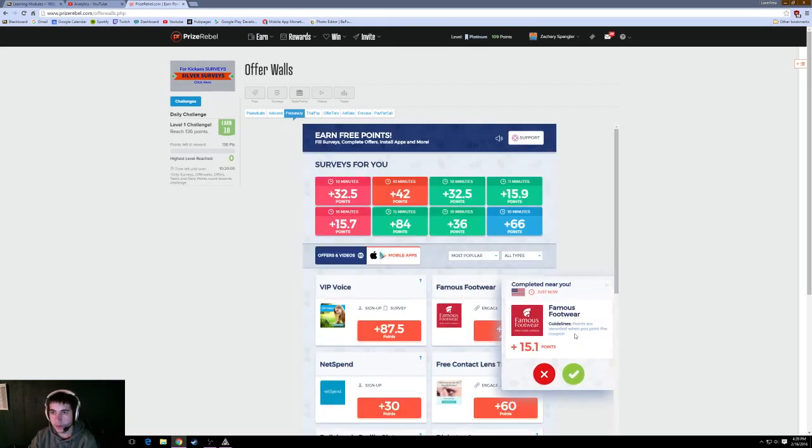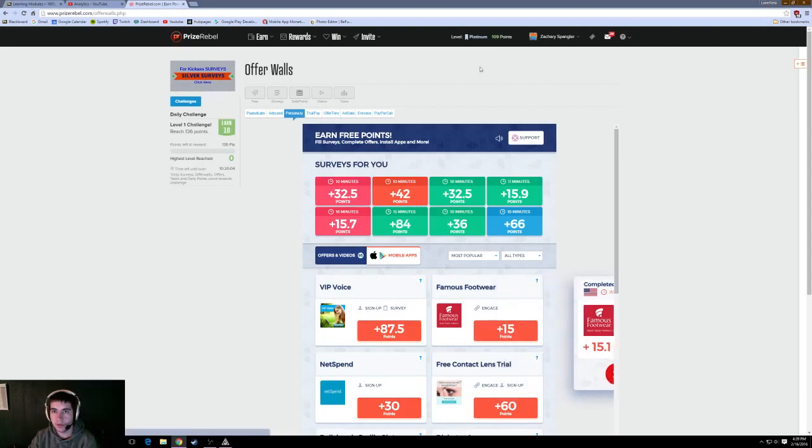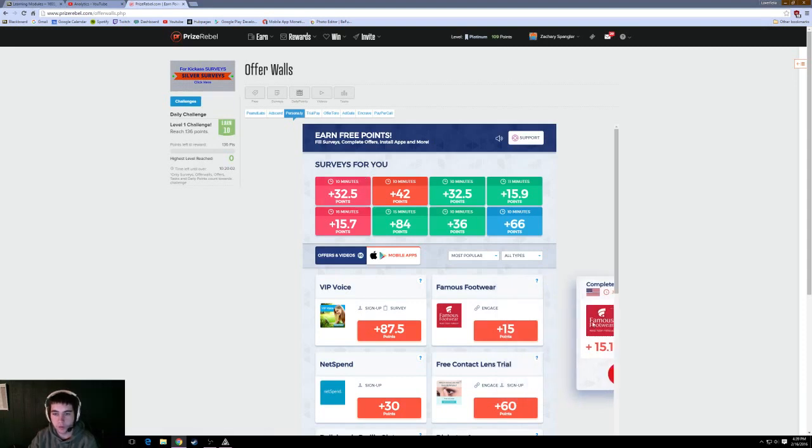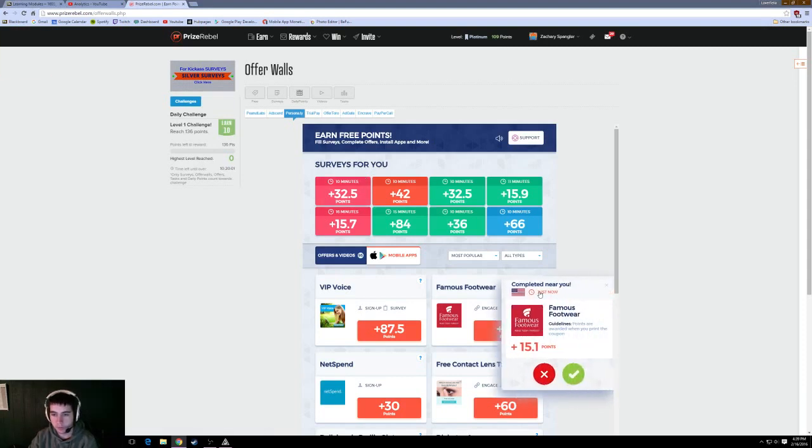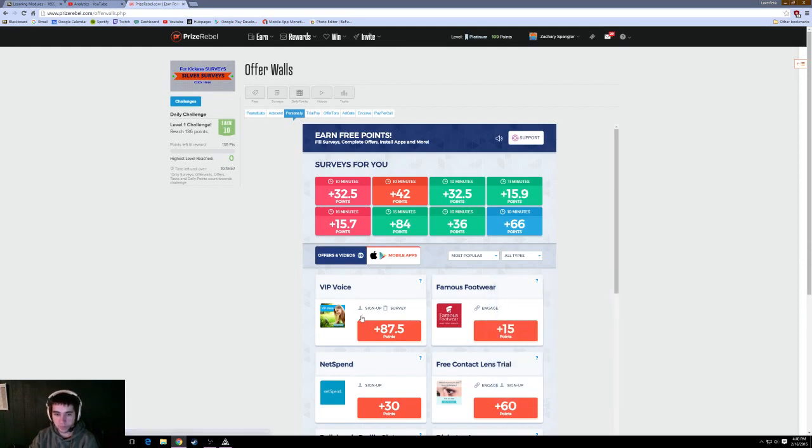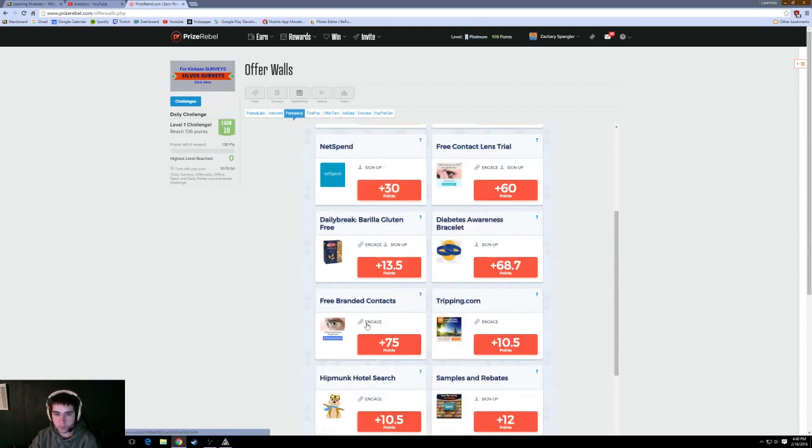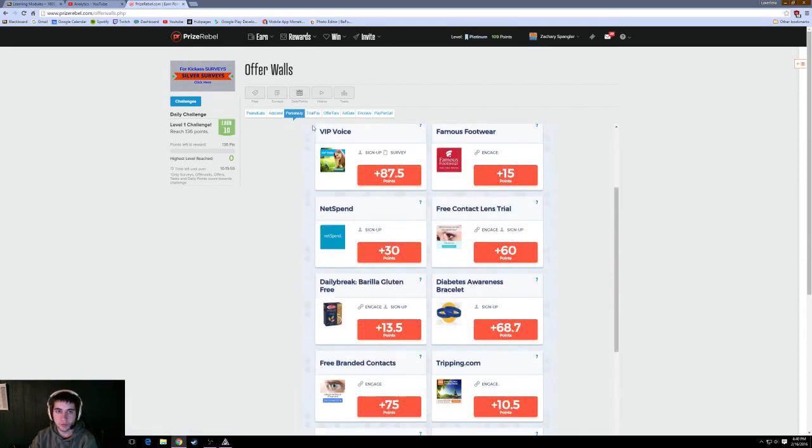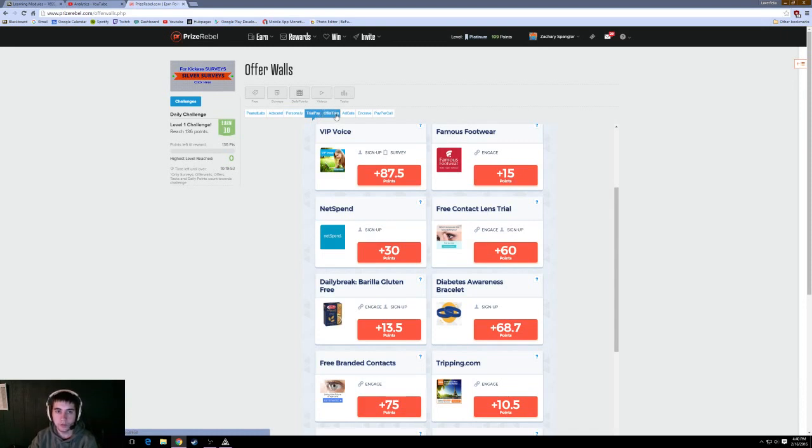So, I just made 1.5 points. It's not very much. Apparently, this was just completed near me for 15 points. So, I mean, these are really, really easy ways to make money. Really easy. Trial play, all of these.